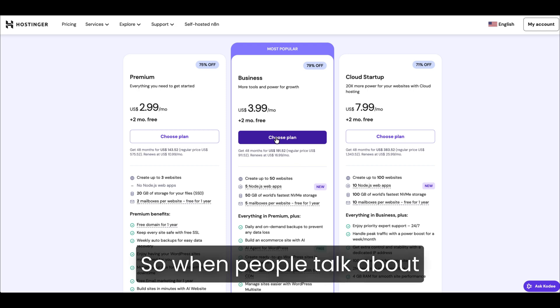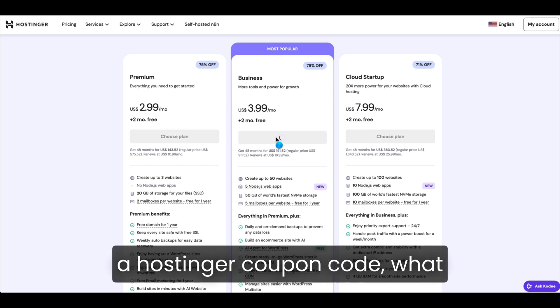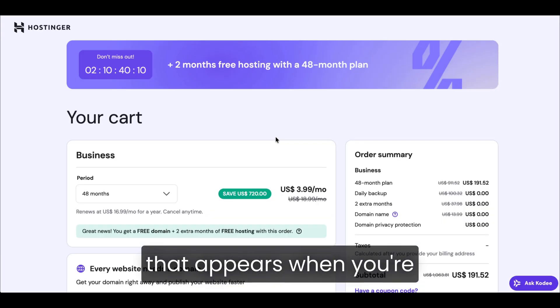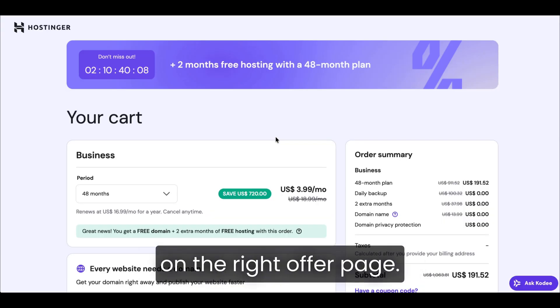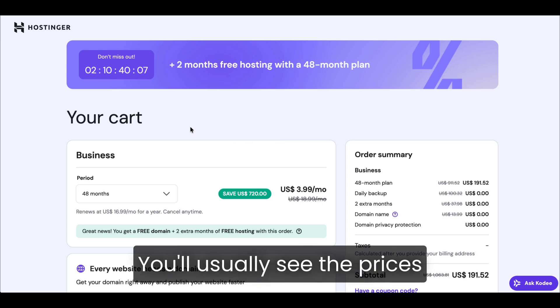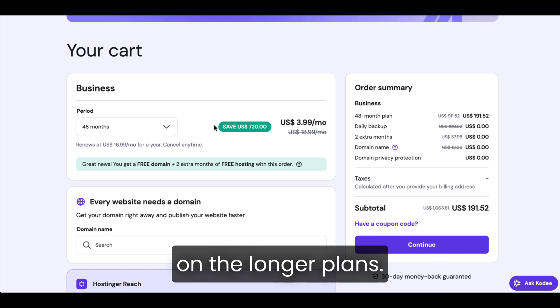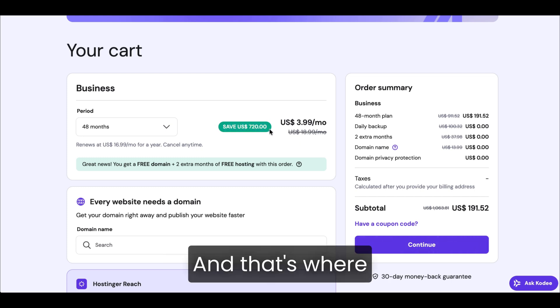So when people talk about a Hostinger coupon code, what they really mean is the automatic Hostinger discount that appears when you're on the right offer page. You'll usually see the prices drop instantly, especially on the longer plans. And that's where the real value is.